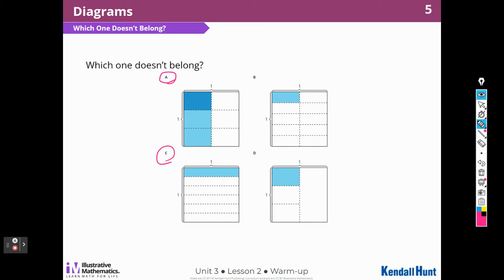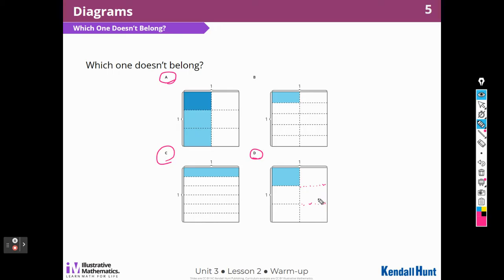I could choose D. D is the only one not split completely. If I wanted to split the whole into 6 parts, I would have to continue cutting. So the whole is not divided up — only half is divided up.